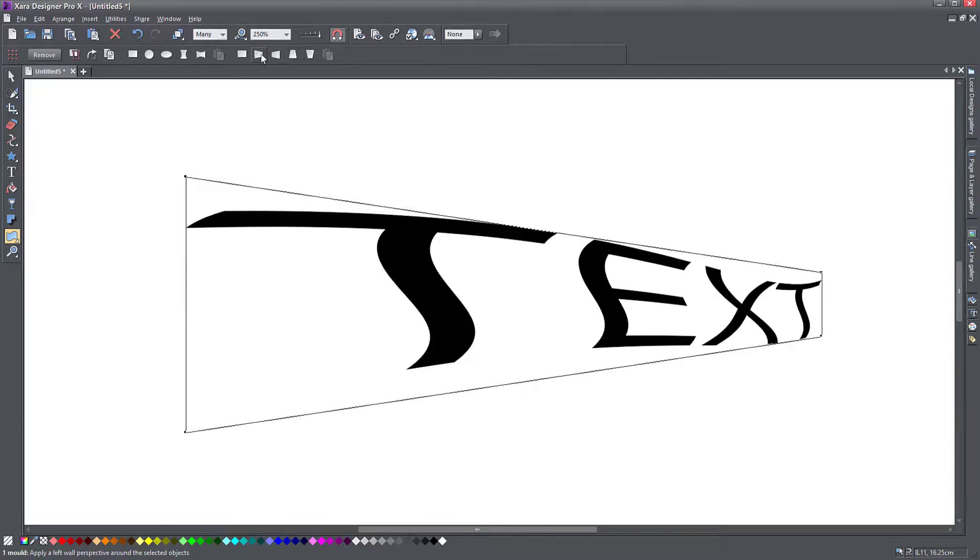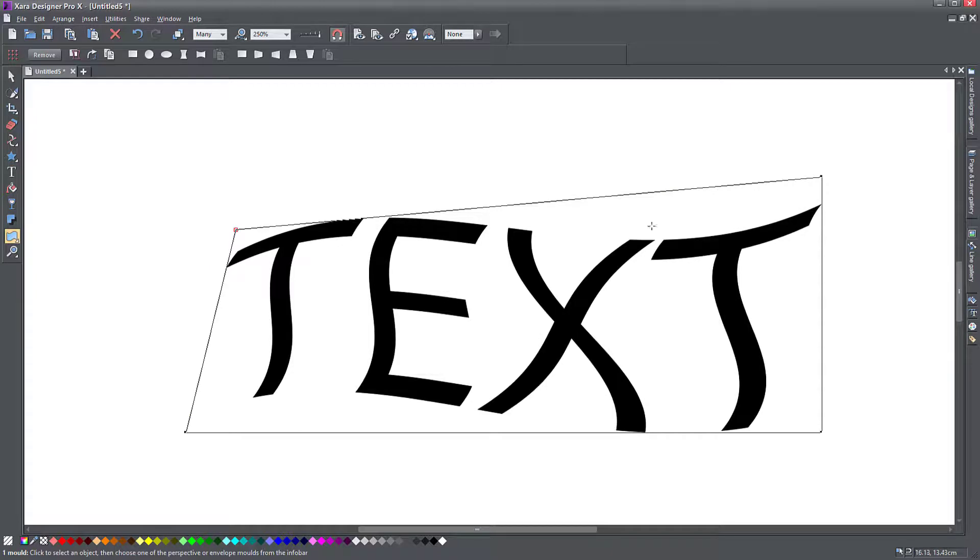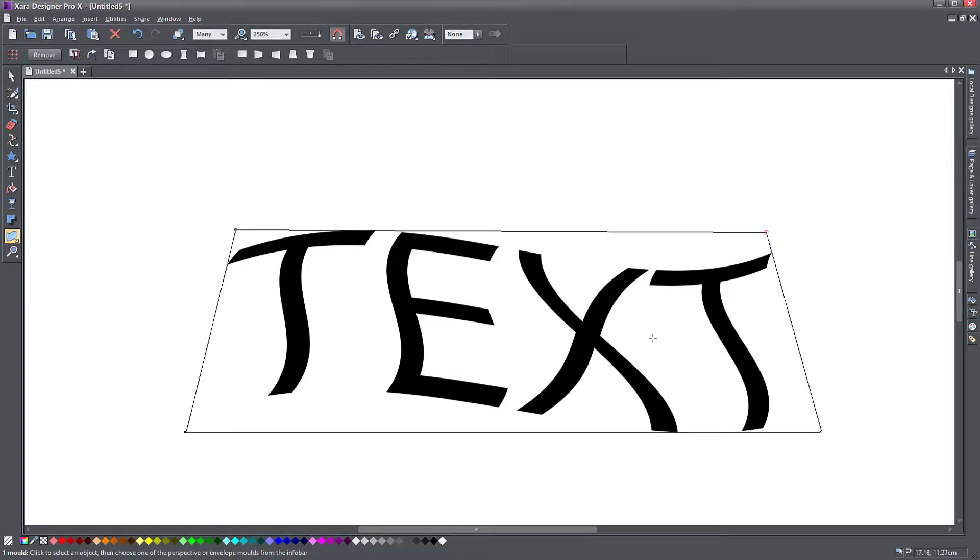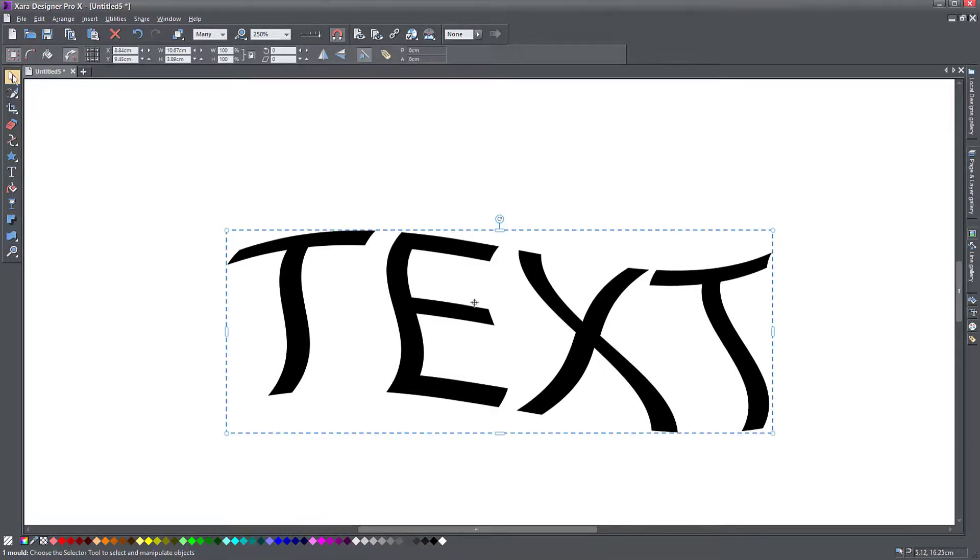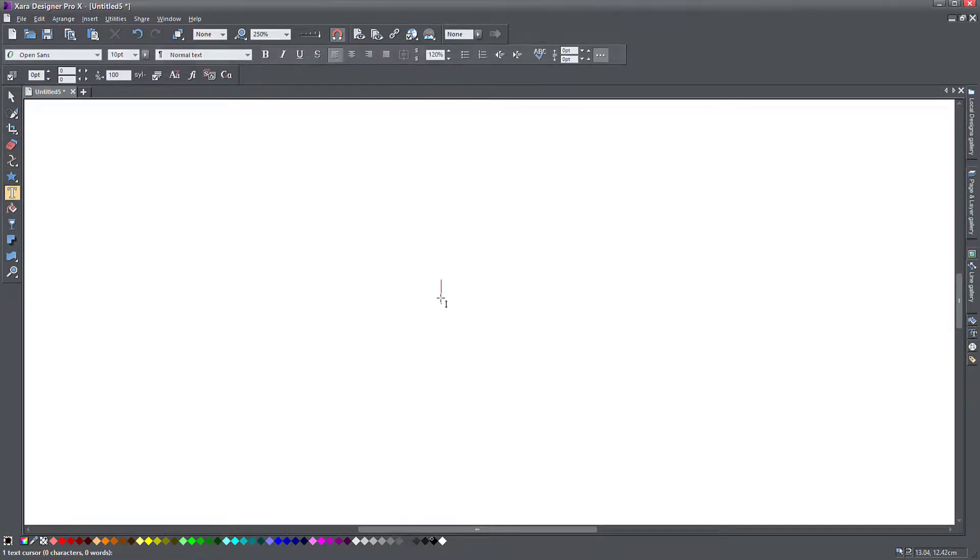You notice it retains that deformity or the warp I applied to it, but then I can apply something else. So that's the only way you can apply multiple molds to the same object. Let's delete this one and go back to the text just for a second.